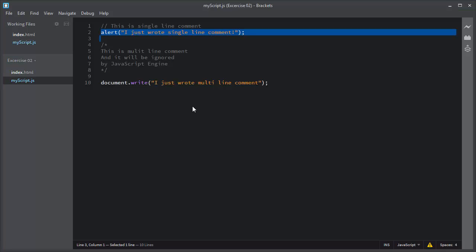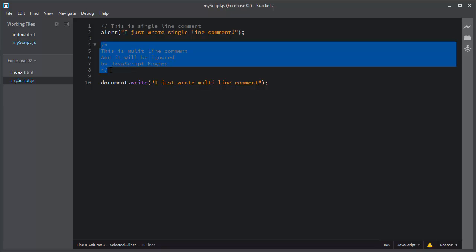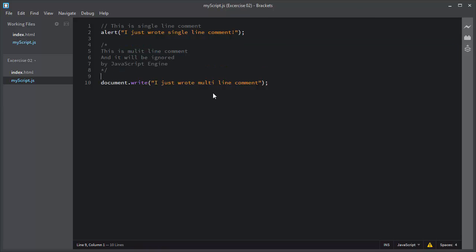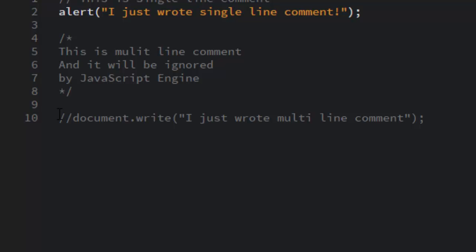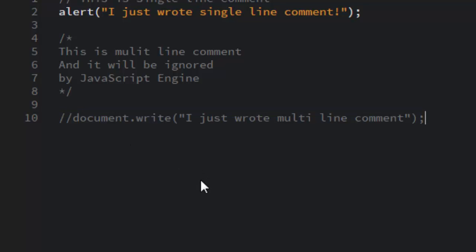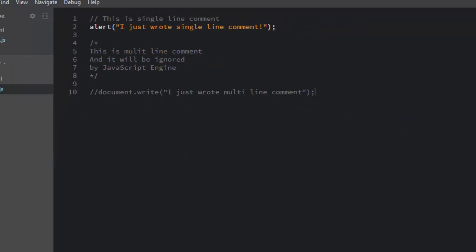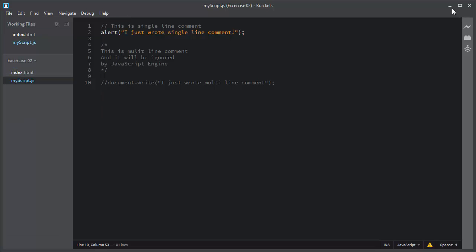Comments are totally ignored by the JavaScript engine. This is how to write single line comments, and this is how to write multi-line comments. Another benefit of using comments is that you can prevent the execution of JavaScript code. For example, if I add double slashes in front of a line of code, that line of code will become a comment and will be ignored by the JavaScript engine. Let me save and show you the result in the browser.